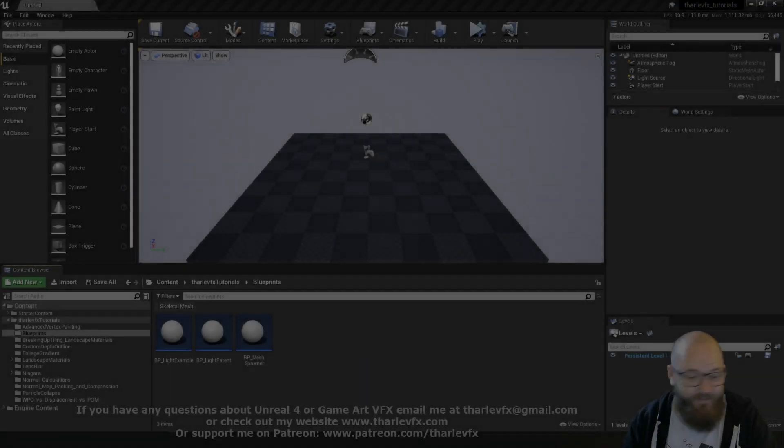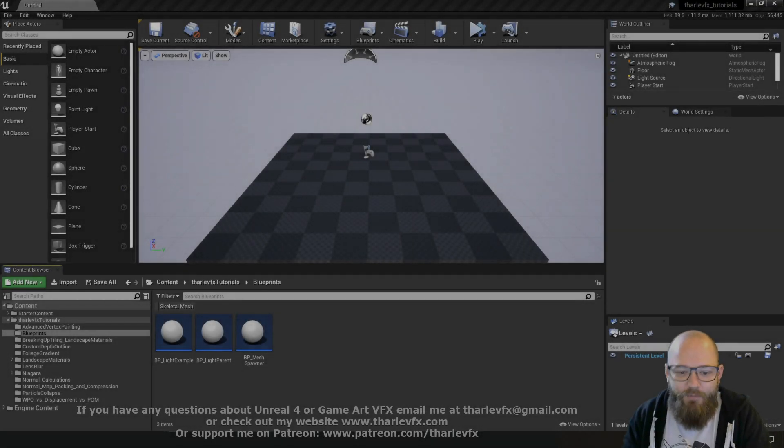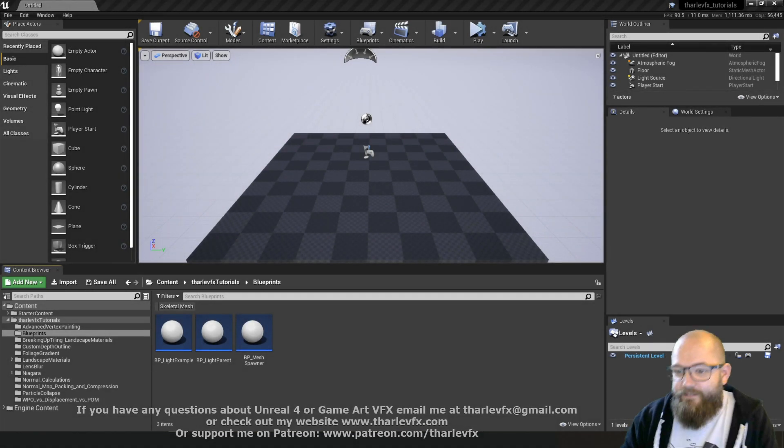Right, welcome back to another video. Today we're going to be carrying on with our blueprint series and we'll be looking at timelines.